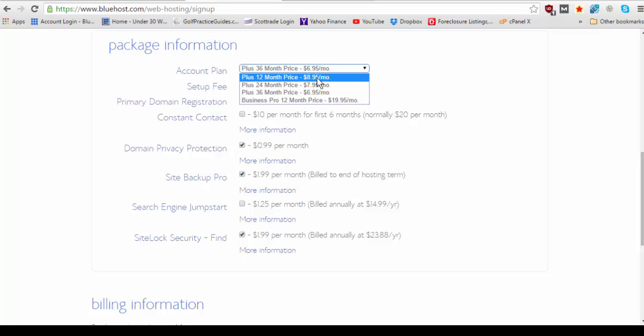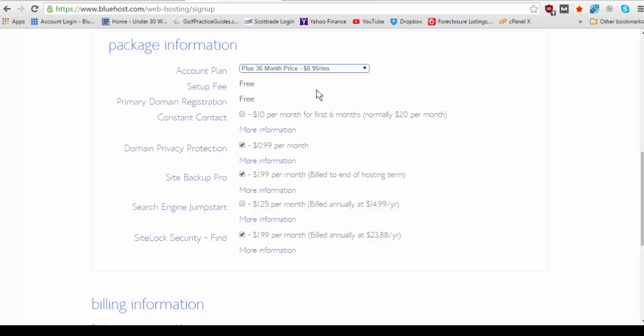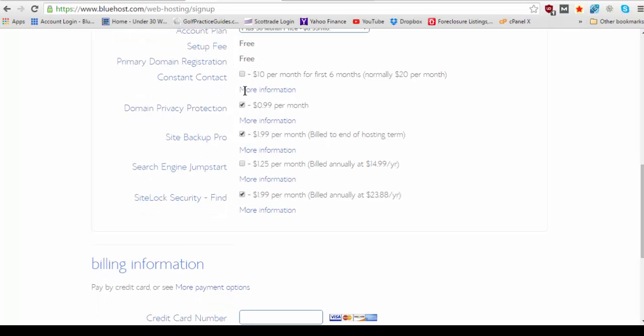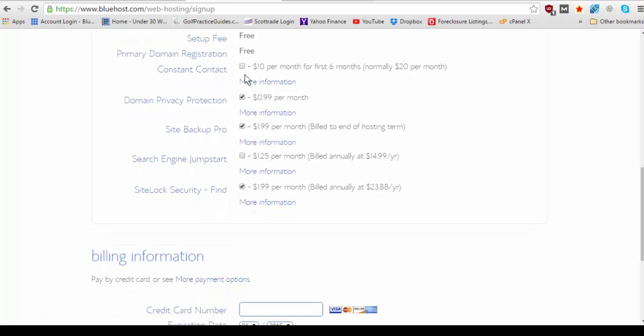So let's go with the 36 months since that's the cheapest. We'll have hosting for three years. There's a free setup fee, free primary domain registration, and then these are just a bunch of add-on sales we're going to uncheck because you don't need them right now.